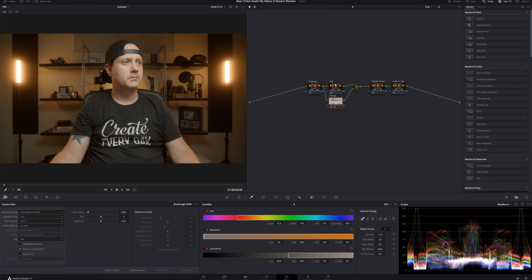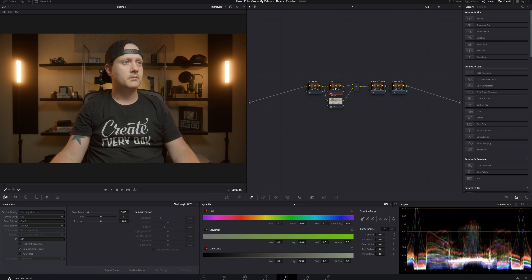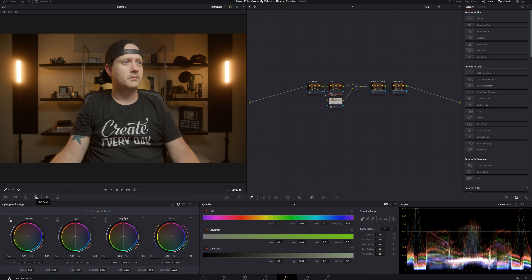Now let's move to the Teal node. In a typical teal and orange grade you protect skin tones and everything else goes teal — but I wanted a warmer look with just a bit of color contrast. So instead of doing the whole image, we're going to add teal only to the shadows using the HDR color wheels. Go into the HDR color wheels, come into Shadows, and add a little bit of teal. That looks good.